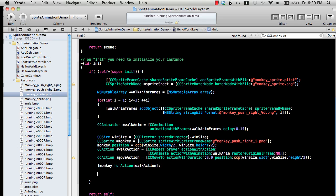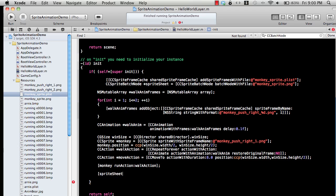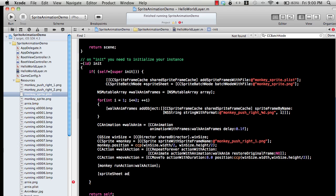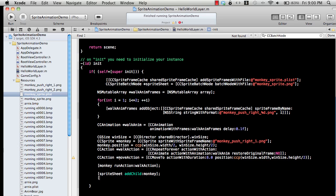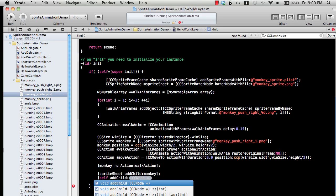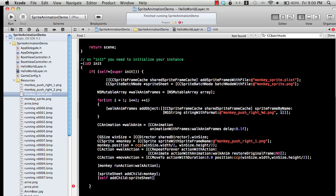Then of course you need to add child with the monkey, and then finally add child and then add the sprite sheet.